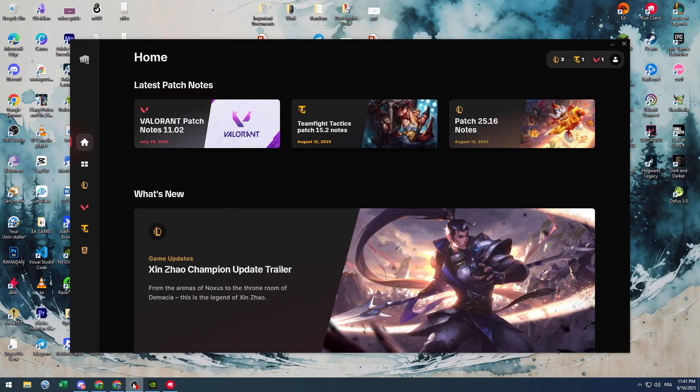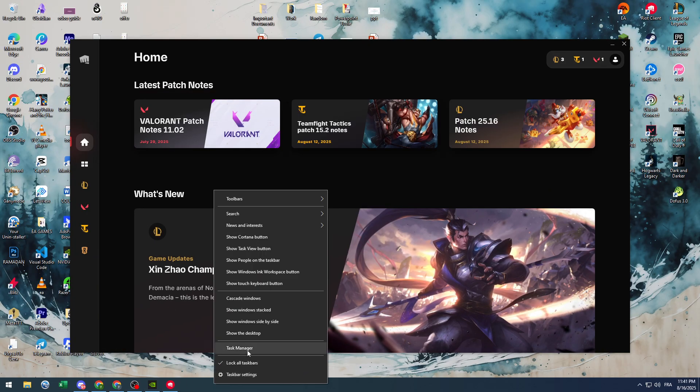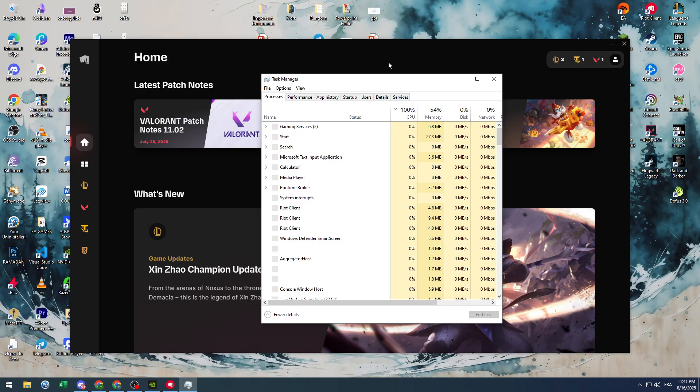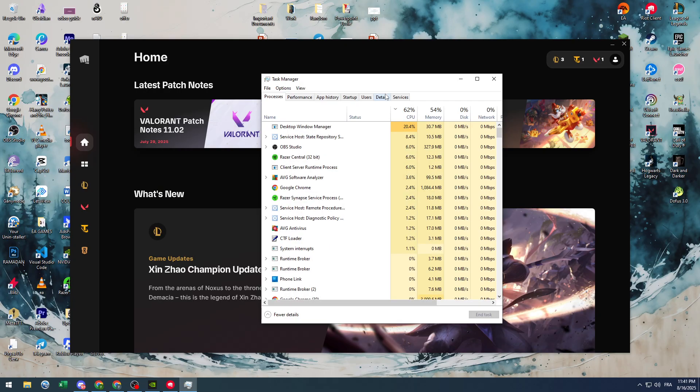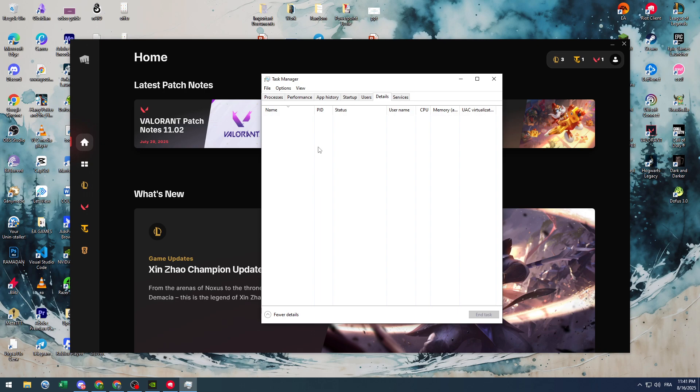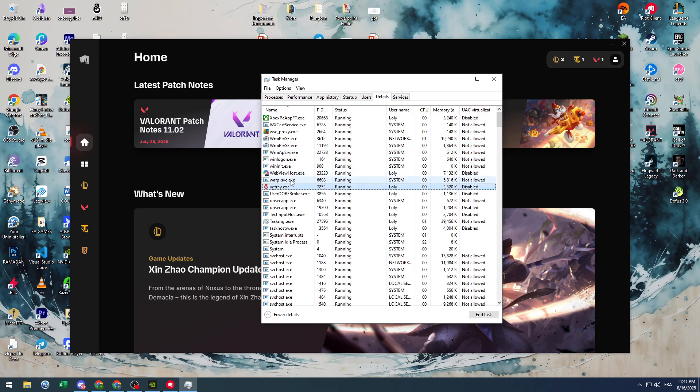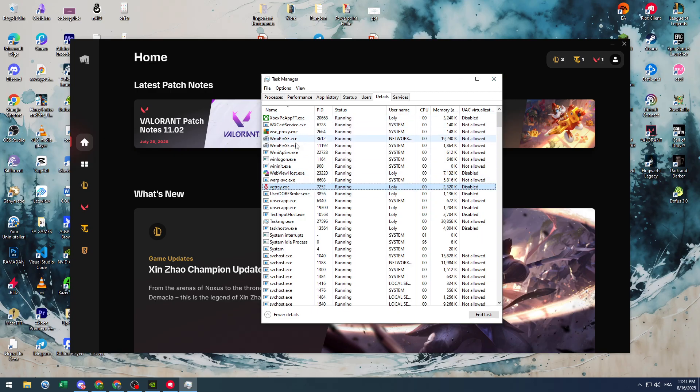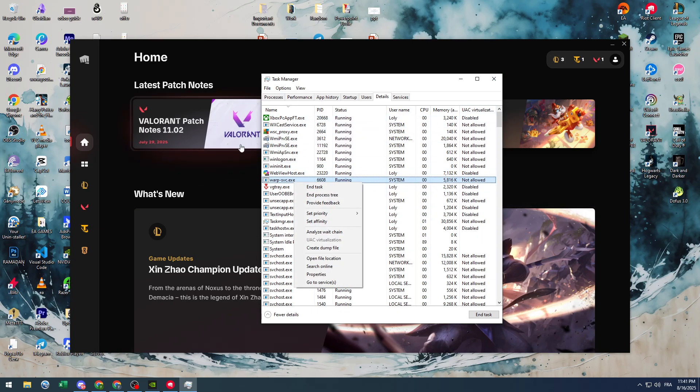That's because the game itself is still in the background open. So make sure that it is not in the details simply by going here, search for Valorant, and make sure it is not here. In case it was here, that means that the game wasn't fully closed and you need to shut it down from here. Simply click on it and click on End Task and it should be closing.